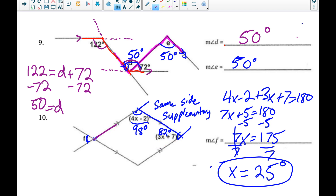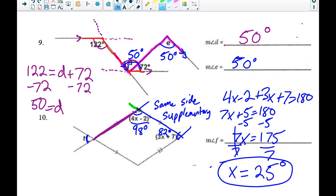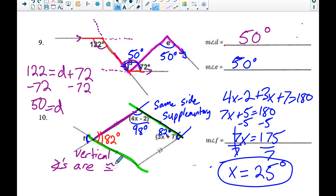With this transversal and parallel lines, that 98-degree angle is same-side supplementary with the red angle below, so the red angle is 180 minus 98 equals 82 degrees. Then I notice this angle is a vertical angle to angle f — vertical angles are congruent — so the measure of angle f is also 82 degrees.